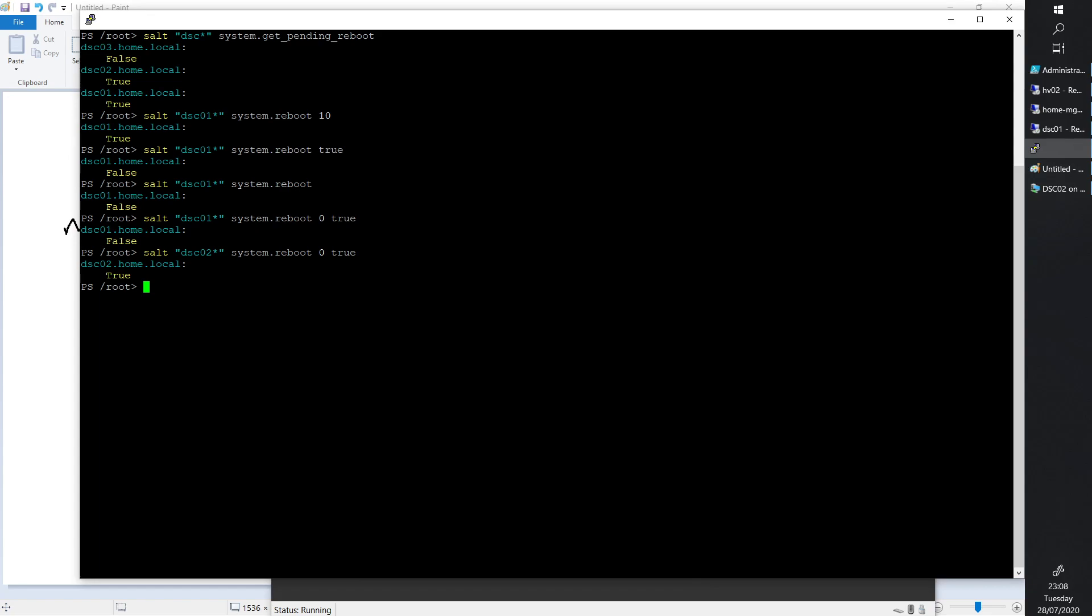It should be very easy to reboot, but I did make a mistake. I did system.reboot and I did space 10, and that means 10 minutes by default. If I did 10 and then space true, it would be seconds. I looked it up in the documentation. Basically, this is the command: system.reboot space zero means don't wait, space true means in seconds.